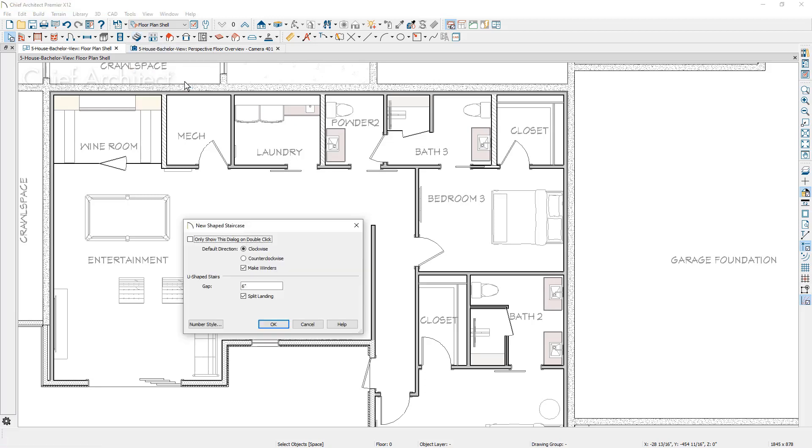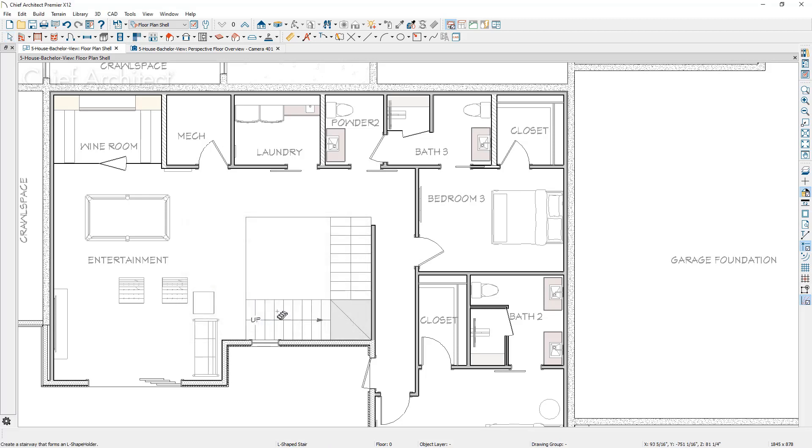As the stair dialog opens before we place them, it's going to ask you if you'd like to place them clockwise or counterclockwise, and if you'd like to make winders. Let's just accept the defaults for the time being. Now you'll get a ghost outline before you click and place the stairs. You can move your mouse to one side or the other before you left click and it will automatically place those stairs.